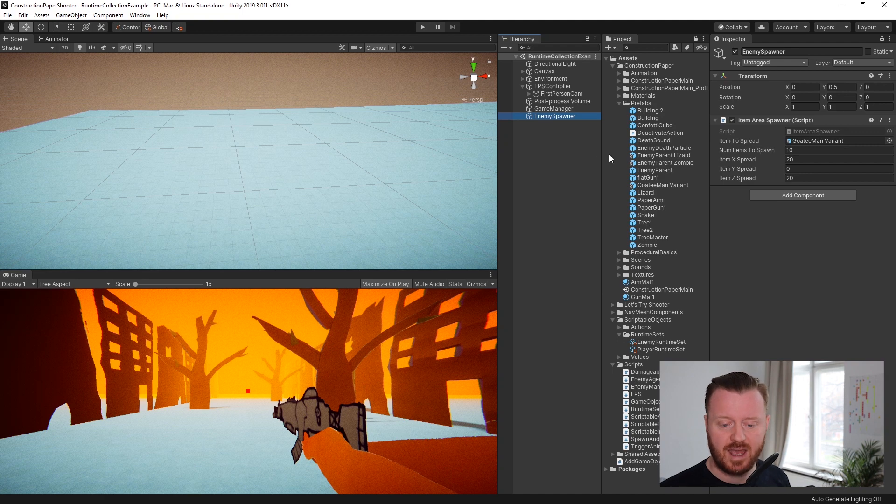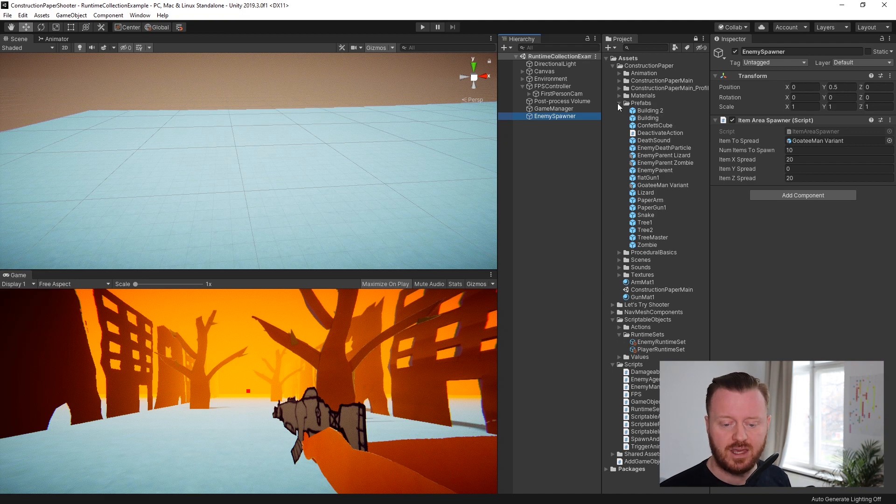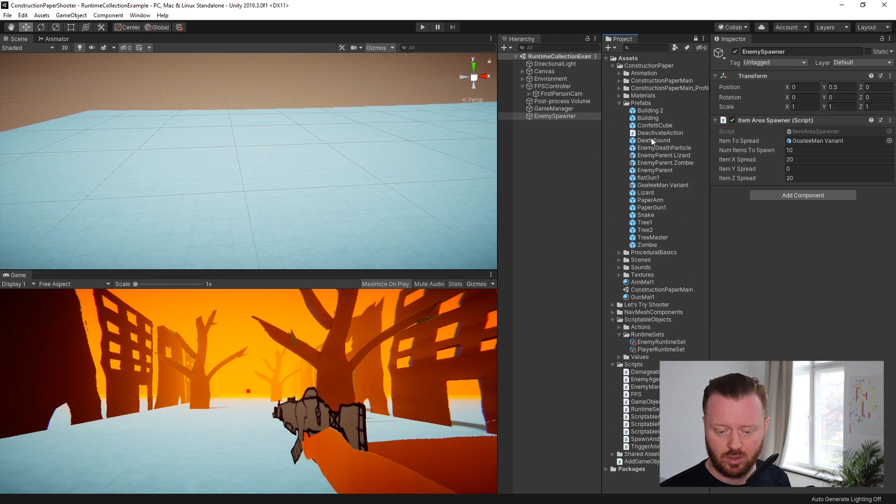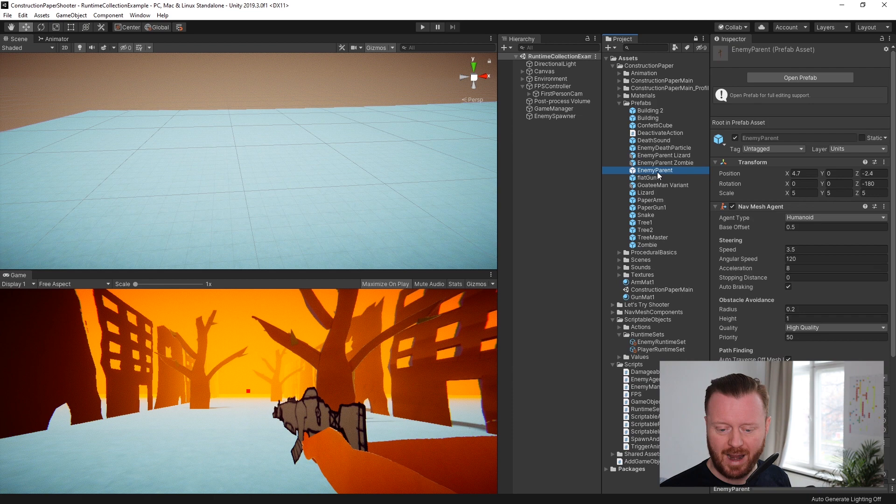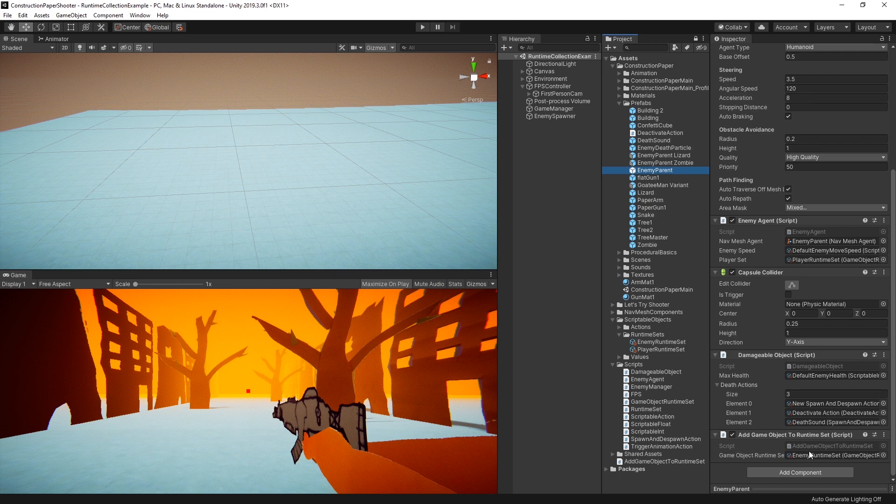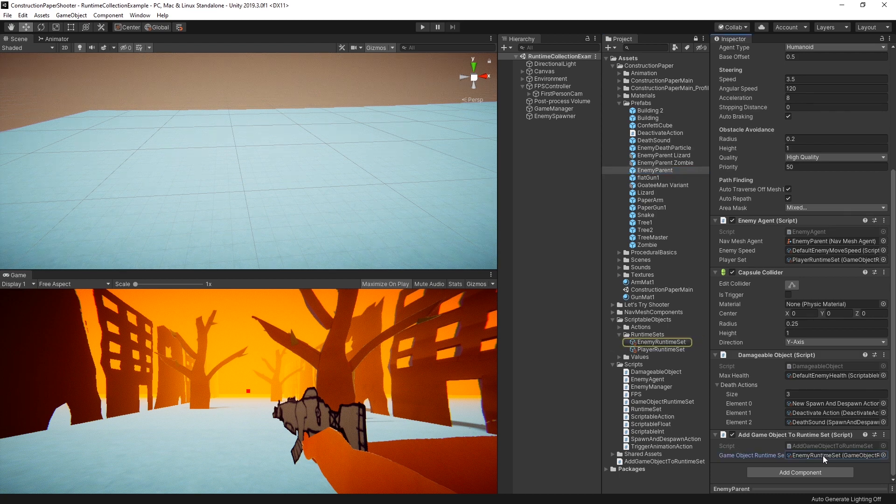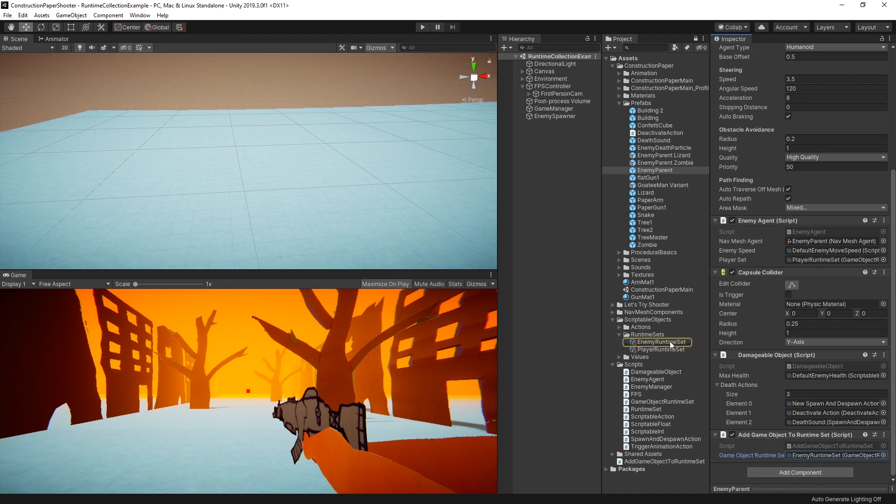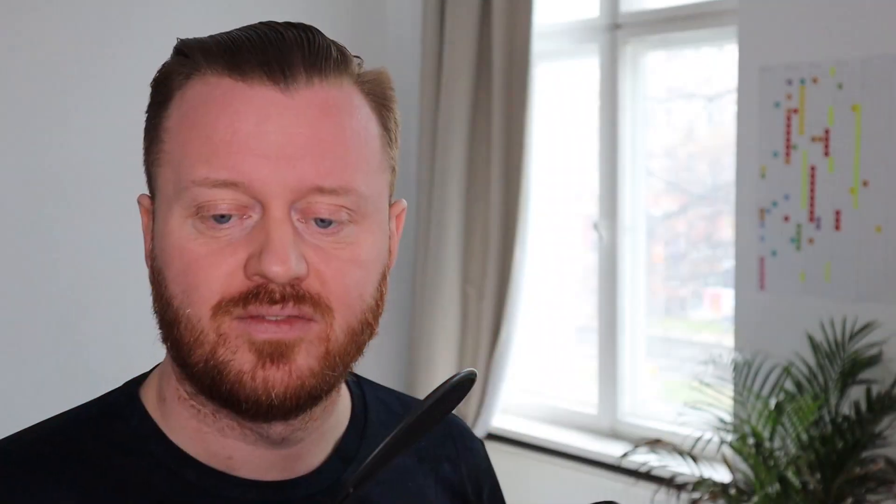And so what's going on is there's no reference to the player in the enemy spawner. Instead, the enemies each, if we look at our parent prefab here, this has this add game object to runtime set component,